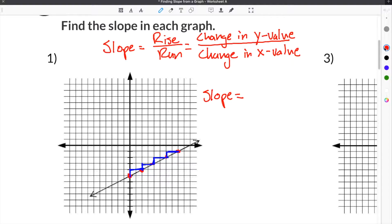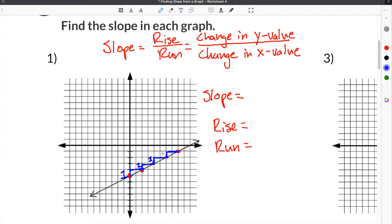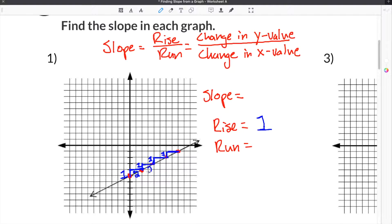We have to find what the rise is and what the run is. For this equation, the rise each time is one, because we're going up one each time. So the rise will be one. Then we have to find the run — how much do we go over by? We go over two spaces each time, so the run has to be two.